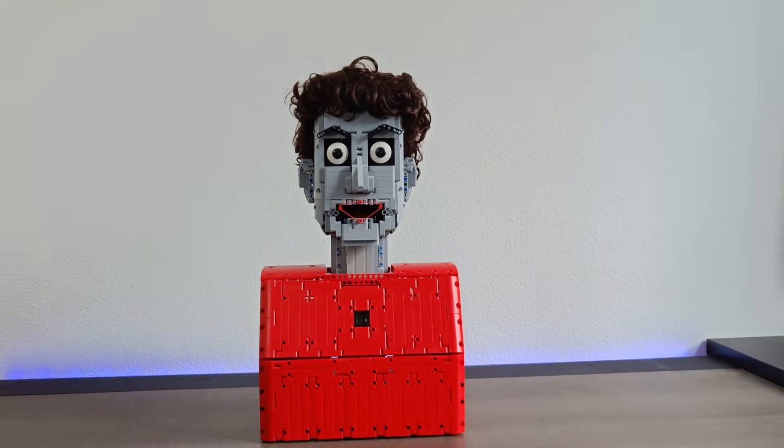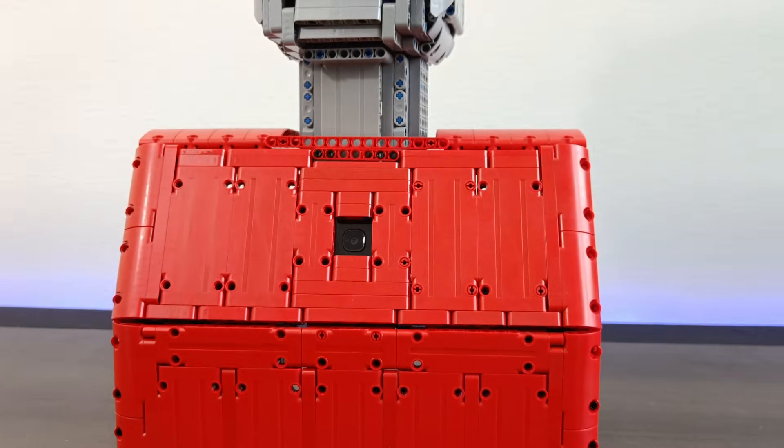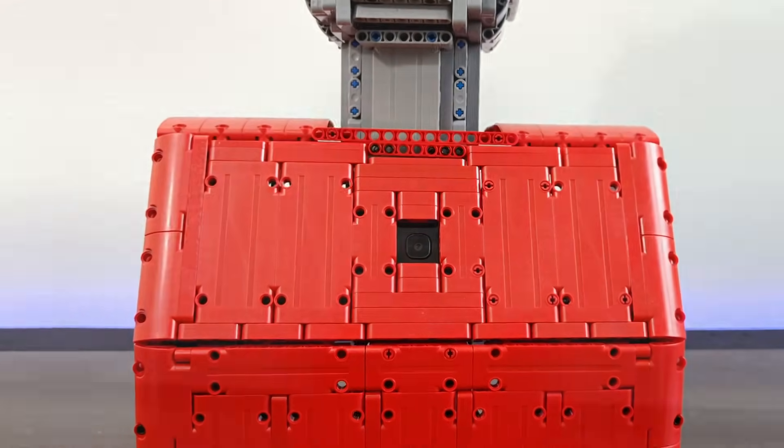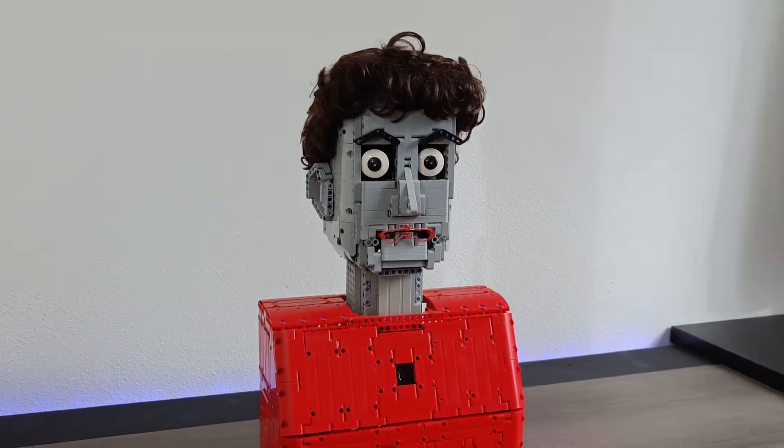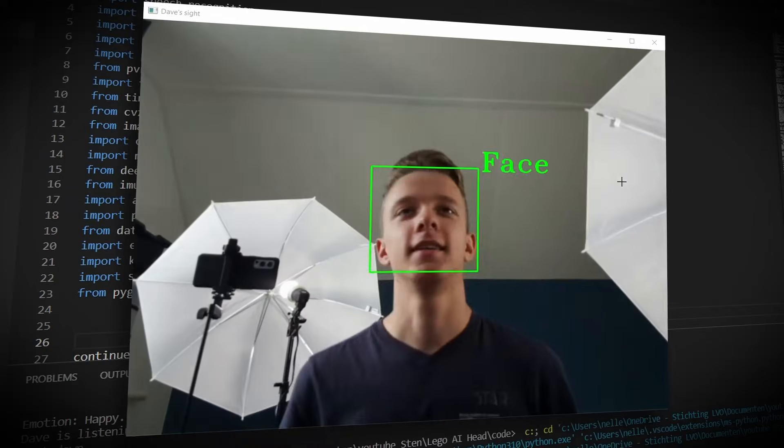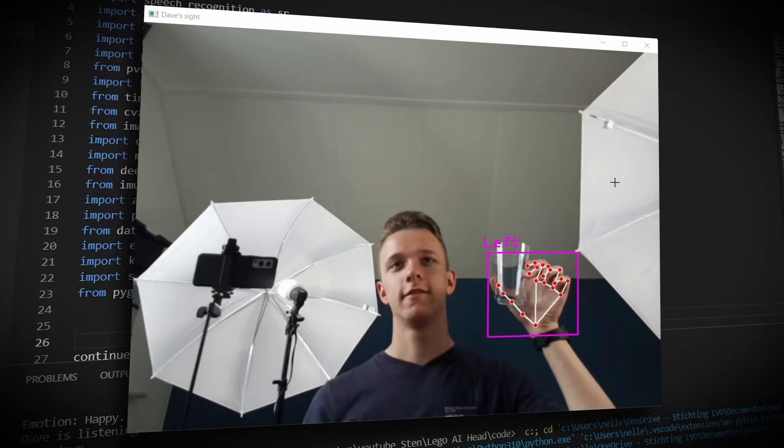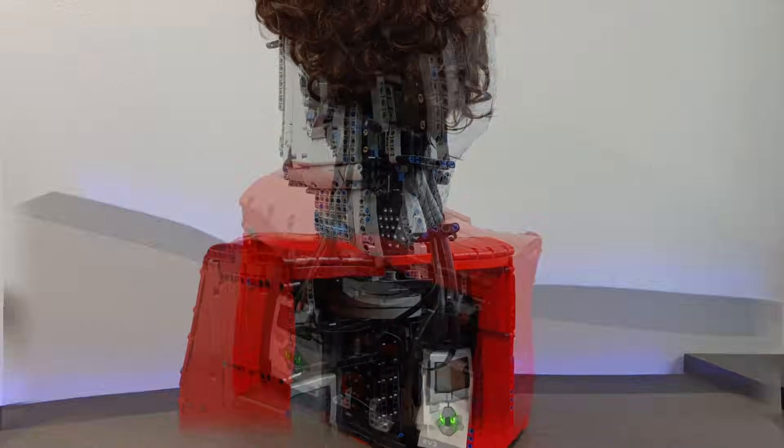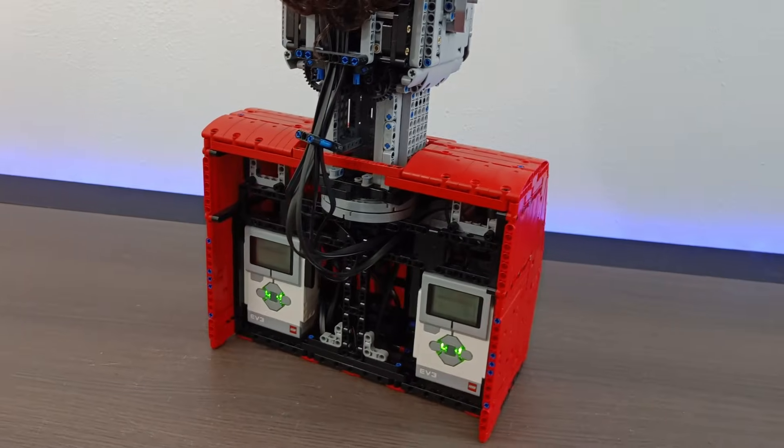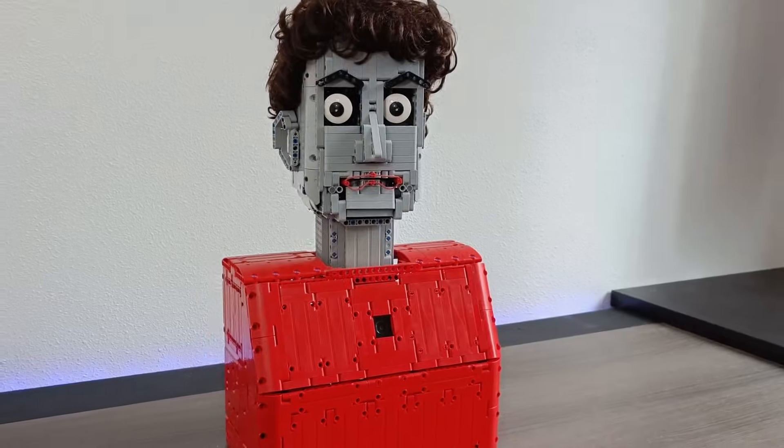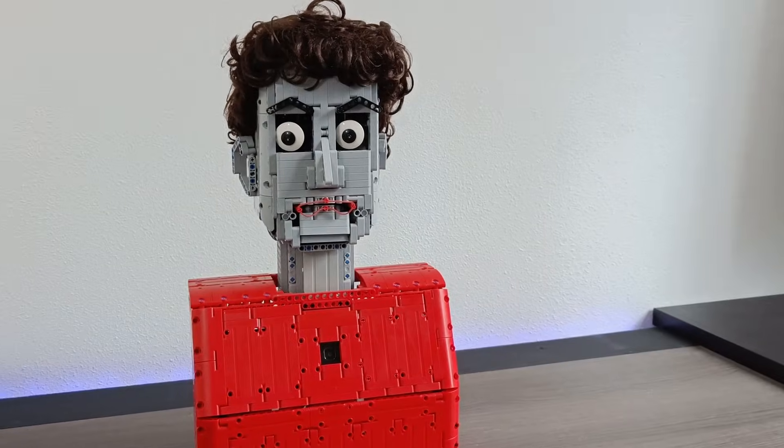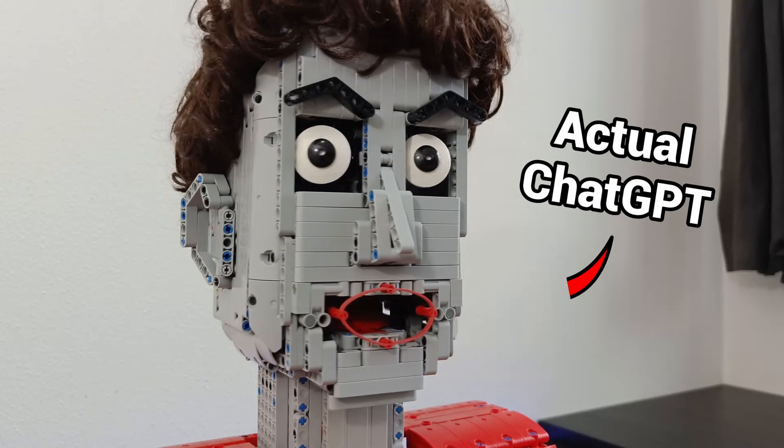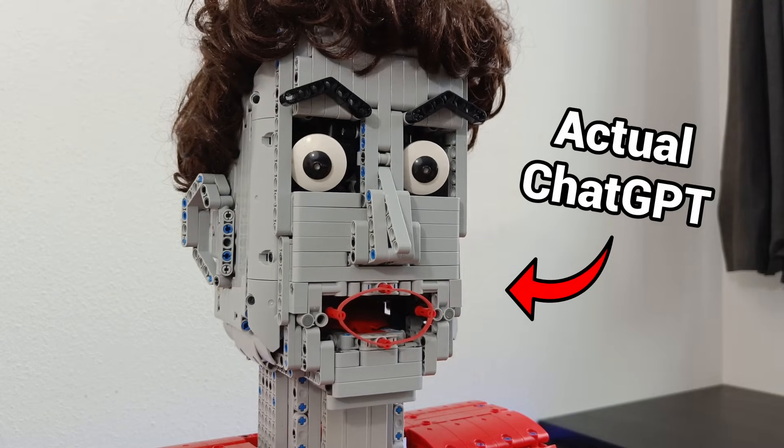Dave is special because Dave contains an integrated camera. Dave also uses AI technology, but most importantly Dave is completely made out of Lego bricks, making it the world's most advanced AI Lego robotic head.